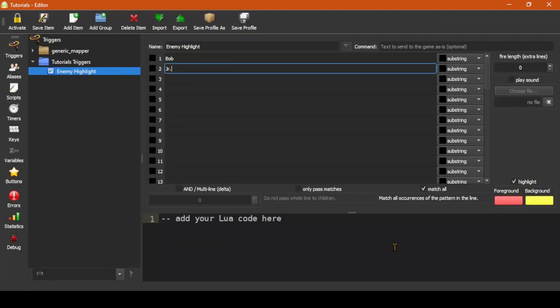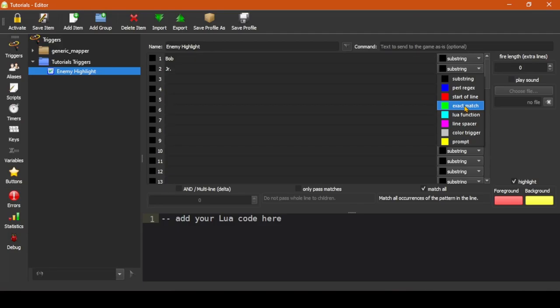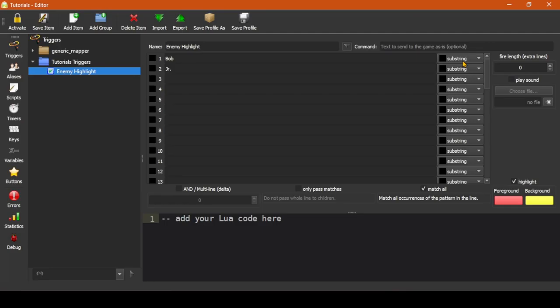In the editor again, the other substring trigger types are start of line, which is the same as substring but it must start at the very beginning of the line only, and there is also exact match, which must match the entire line exactly from start to finish. These three trigger types collectively are the fastest ones in Mudlet and useful when you know exactly what text you're trying to match.